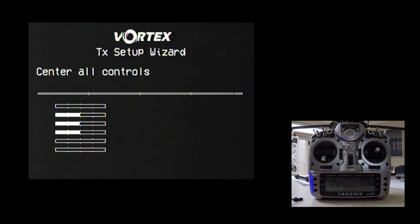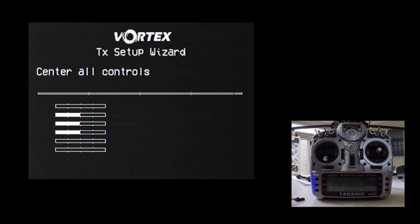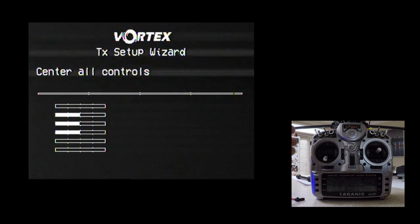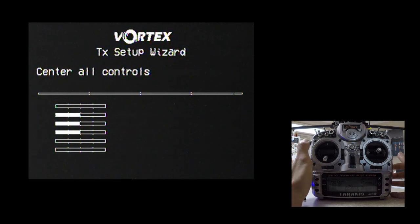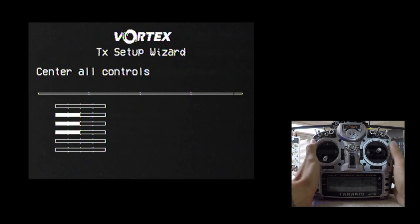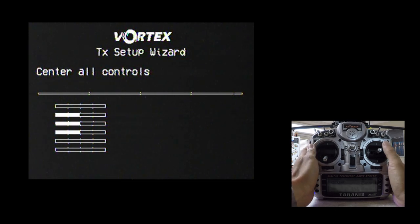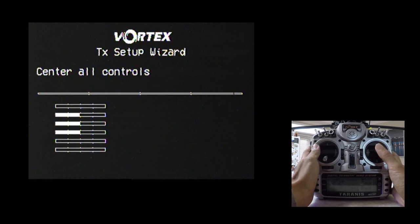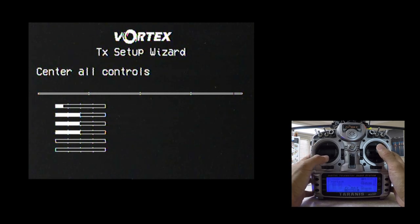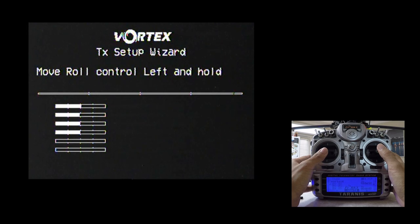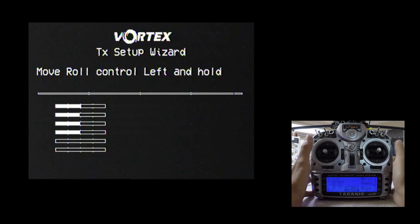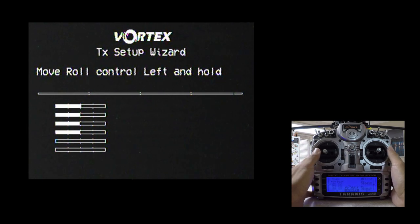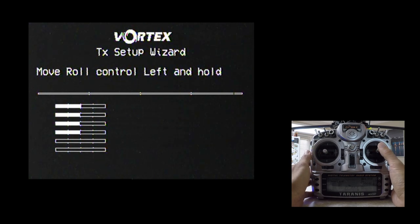I've got my Fat Shark goggles plugged in. The Vortex is powered up and I am on channel 1 so I am seeing what you're seeing on the screen now in my goggles. So this first step is basically to teach the Vortex what your channel mapping is on your specific radio. So we'll go ahead and walk through this and you can follow on the other screen here on what I'm doing with my actual radio. First it wants us to center all controls so let's do that. Move the roll control left and hold. And just a quick reminder I'm running a mode 2 transmitter so the throttle control is here on the left hand side.